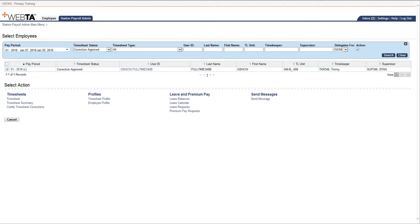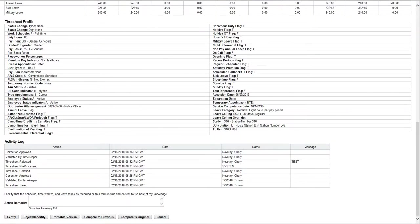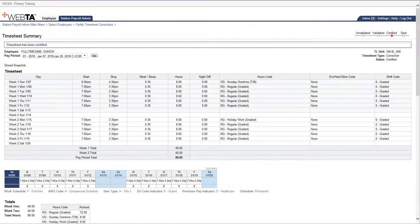I'm going to check the box and go to certify timesheet corrections. I'm going to go down to the bottom and hit certify, and that will send the timesheet through.